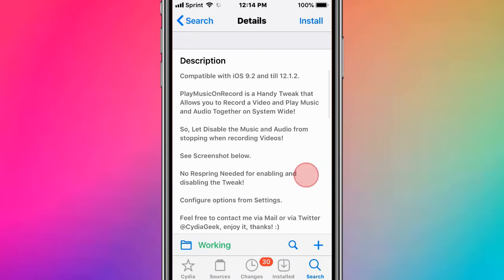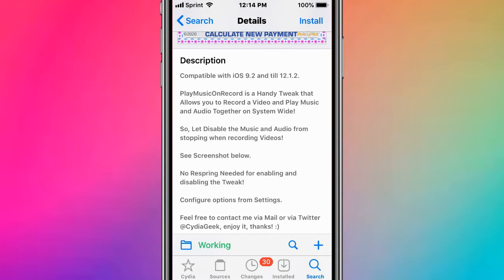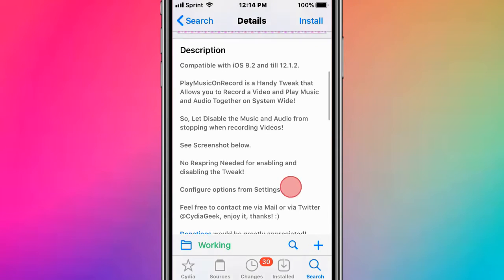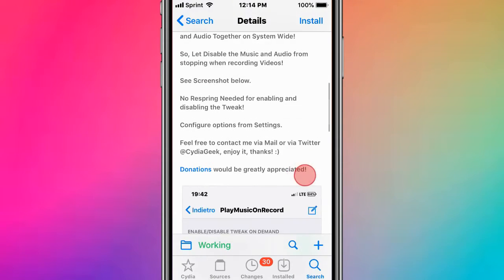Play Music on Record is a handy tweak that allows you to record video and play music and audio together system-wide.